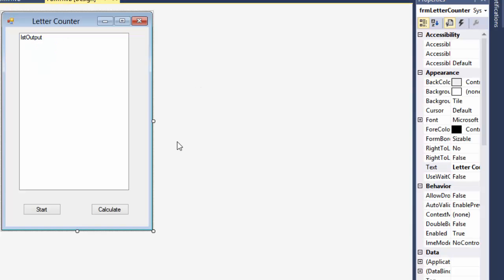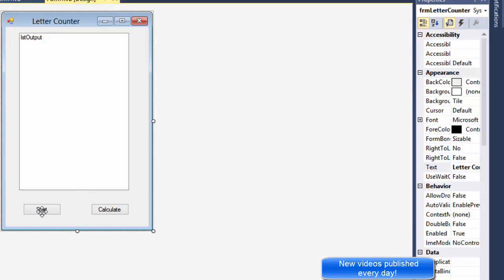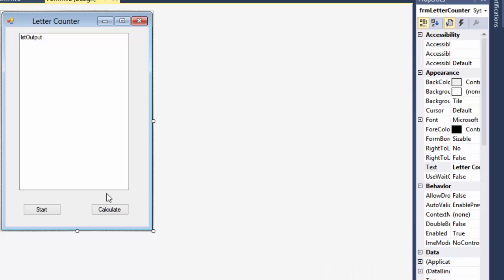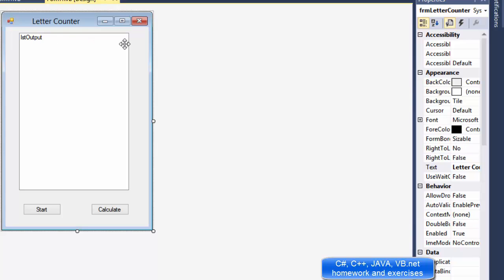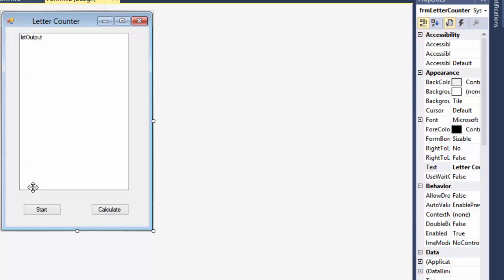So I have my form ready. I have a list box that will output the letters, one letter per line, and next to it we will output the number of occurrences. Then the start button — when clicked, an input box pops up and the user will enter a sentence. The sentence will be displayed on top of the list box, and when I click Calculate, we will calculate the occurrences of each letter.